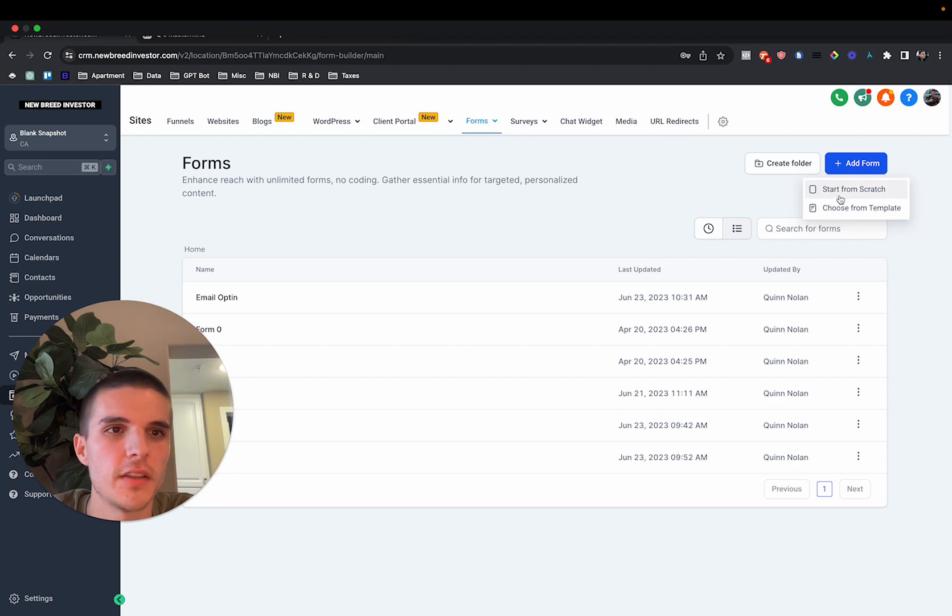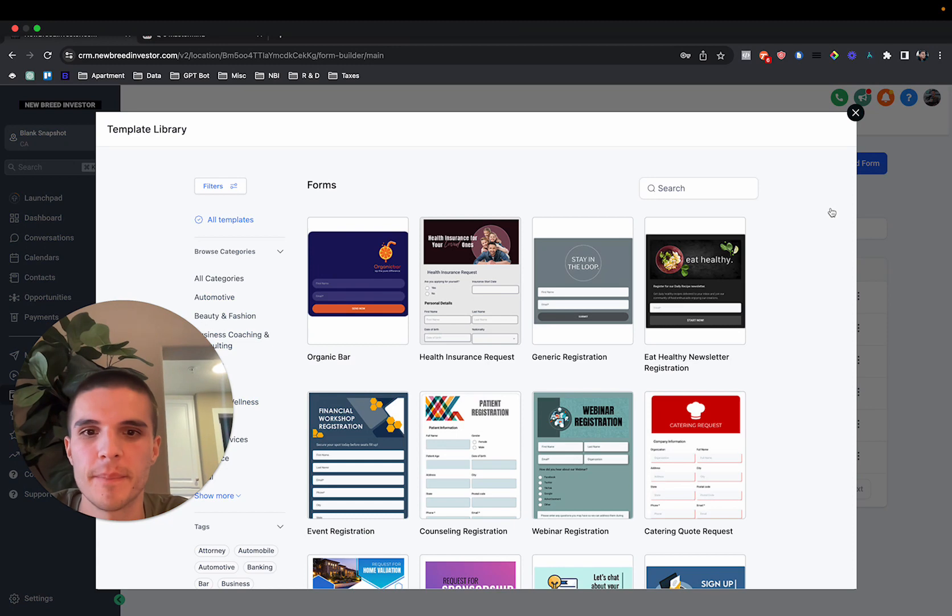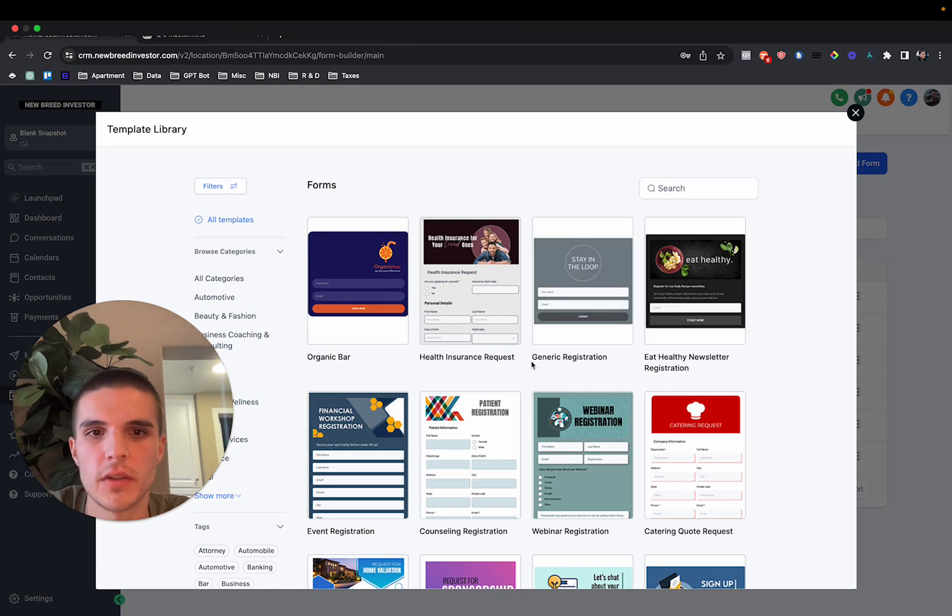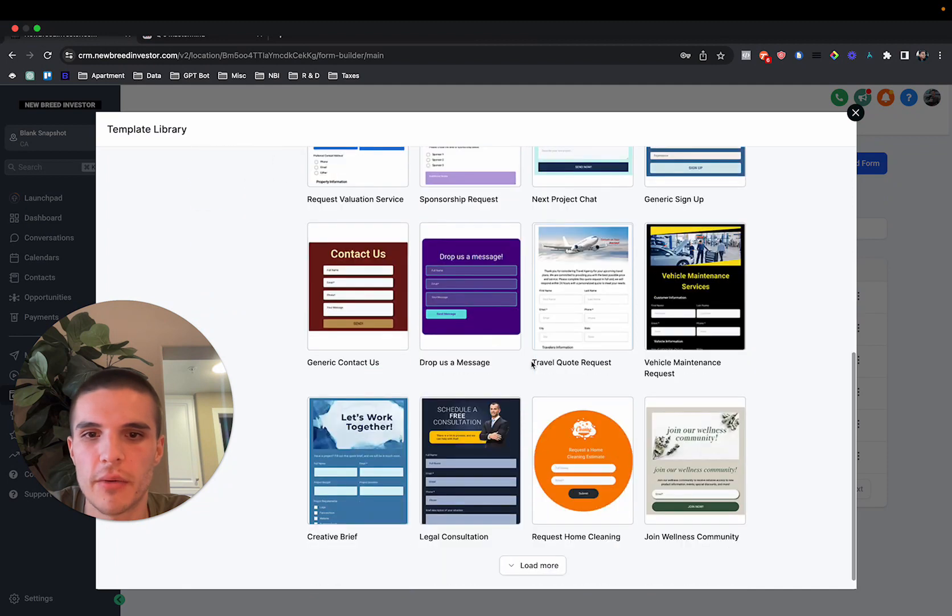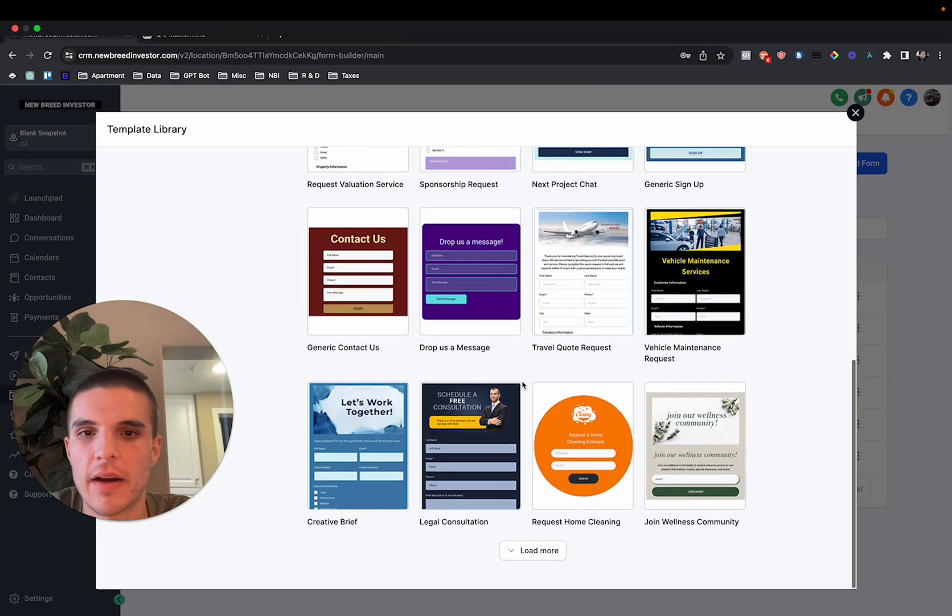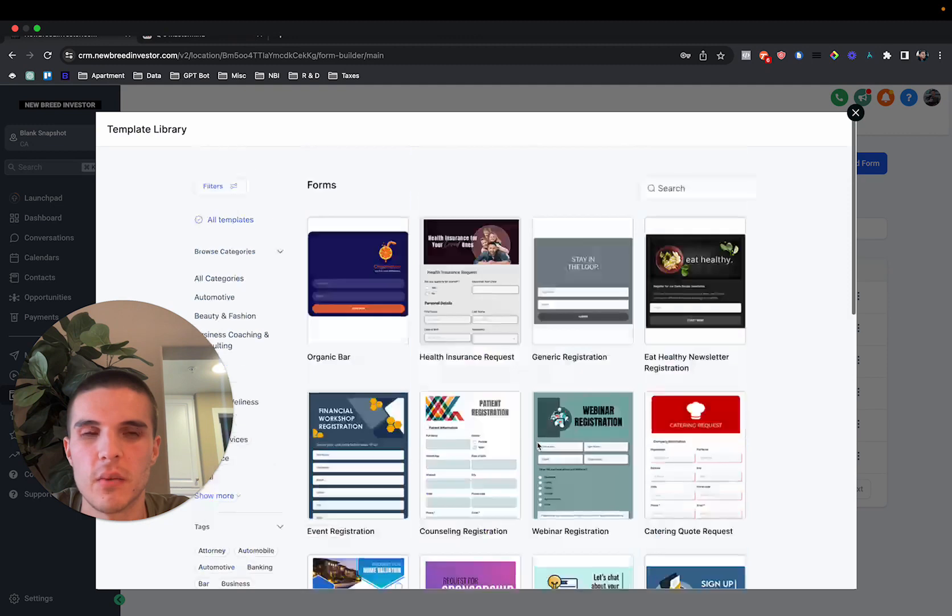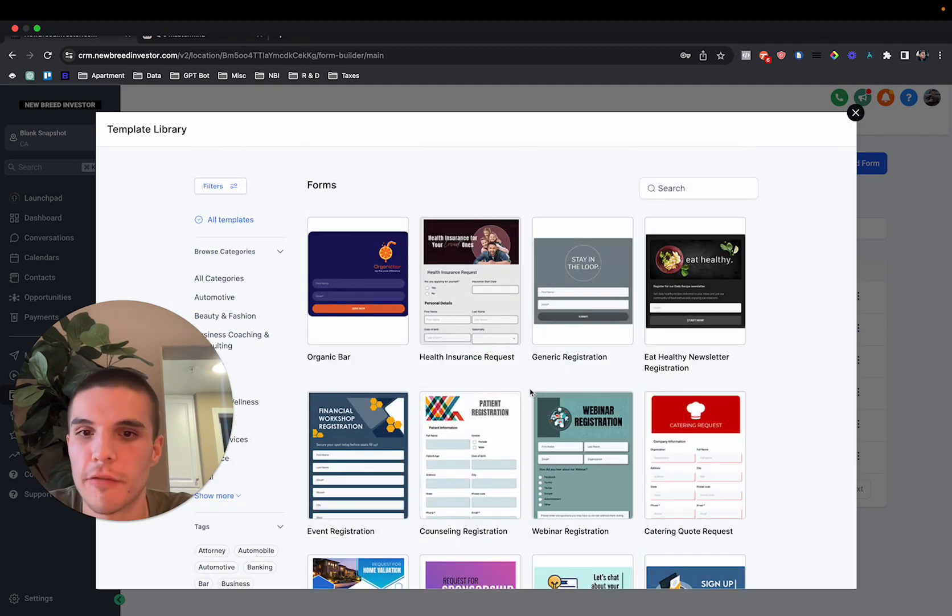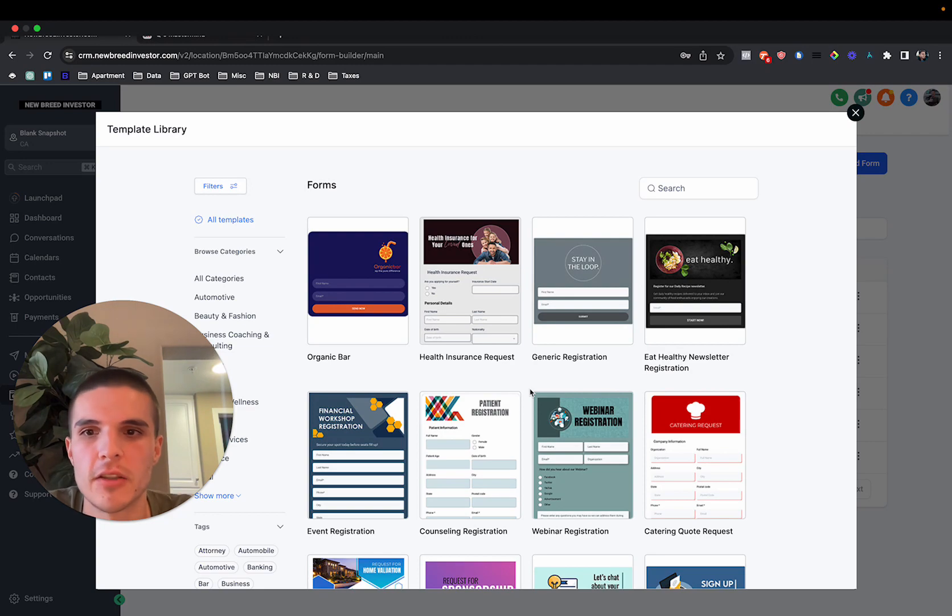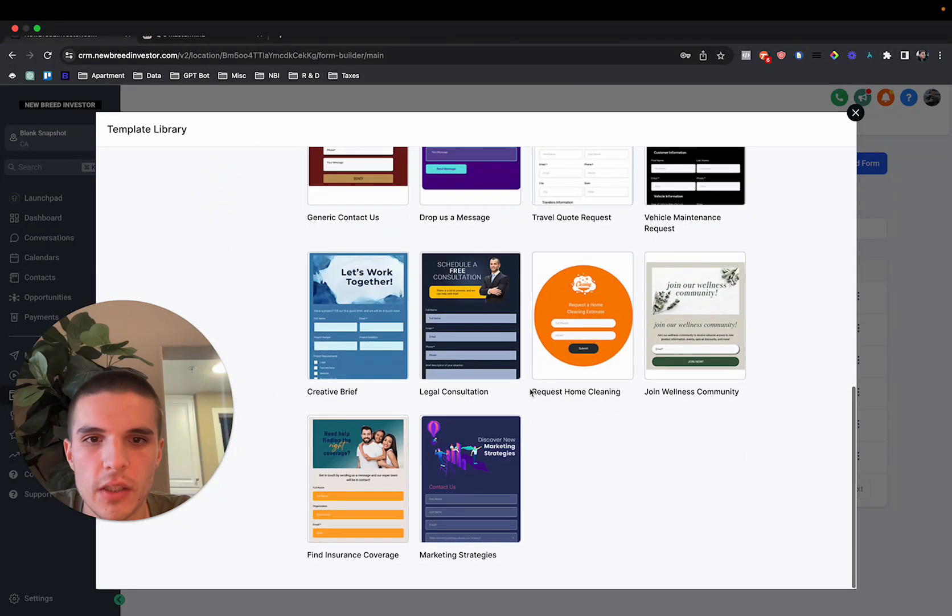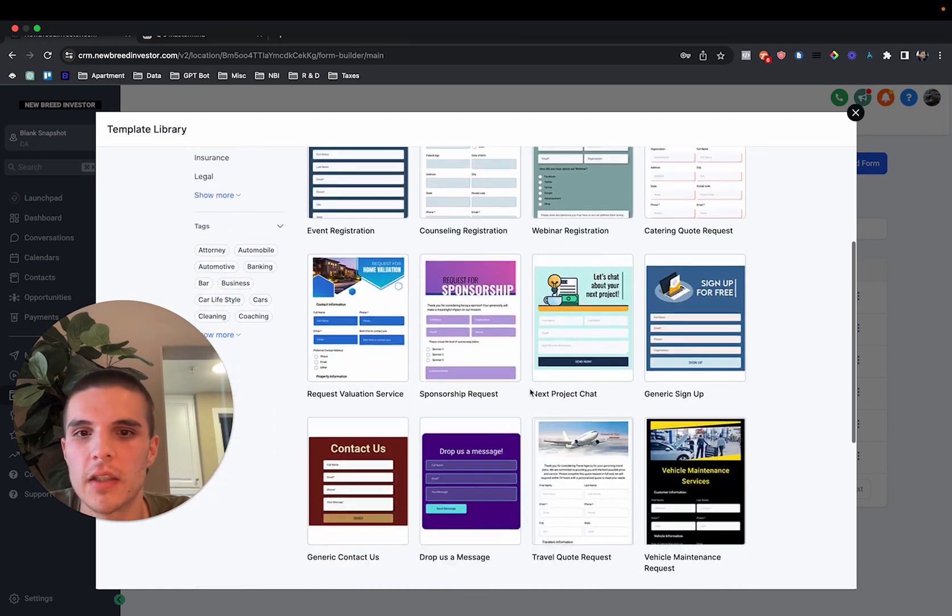And then you can obviously start from scratch and just build a normal form or you can now choose from template. So what this is going to enable people to do, if you saw the other video I released from the labs features, we have the ability to now add header images to our forms. And so this just makes it more simple to potentially just collect people's information without having to build an entire landing page. Right now, there's about 15 or 20 of these templates in here.